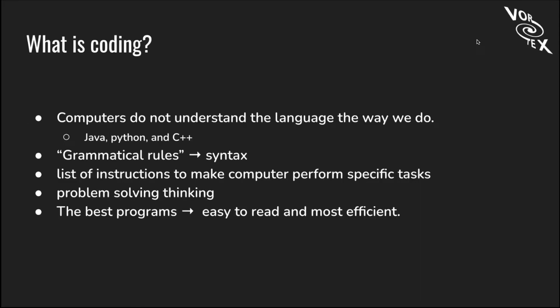So let's talk about what coding is. Computers don't understand the language we use, so we have to use languages like Java, Python, and C++ to communicate with them. There are grammatical rules called syntax, and we list instructions to make computers perform specific tasks. Coding requires problem-solving thinking, and the best programs are easy to read and most efficient.